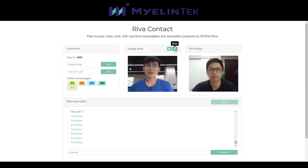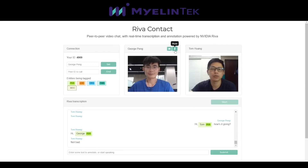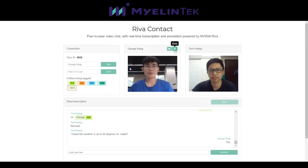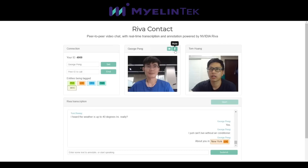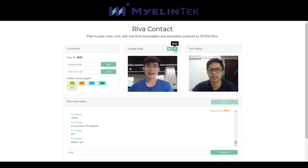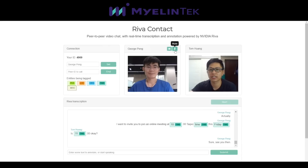This is a demo of Riva Contact in a simulated video conference conversation. Two participants discuss the temperature in Taiwan being up to 40 degrees and New York being around 30 degrees, and one invites the other to an online meeting at 10 o'clock Taipei time on Friday, confirmed for 11 o'clock.